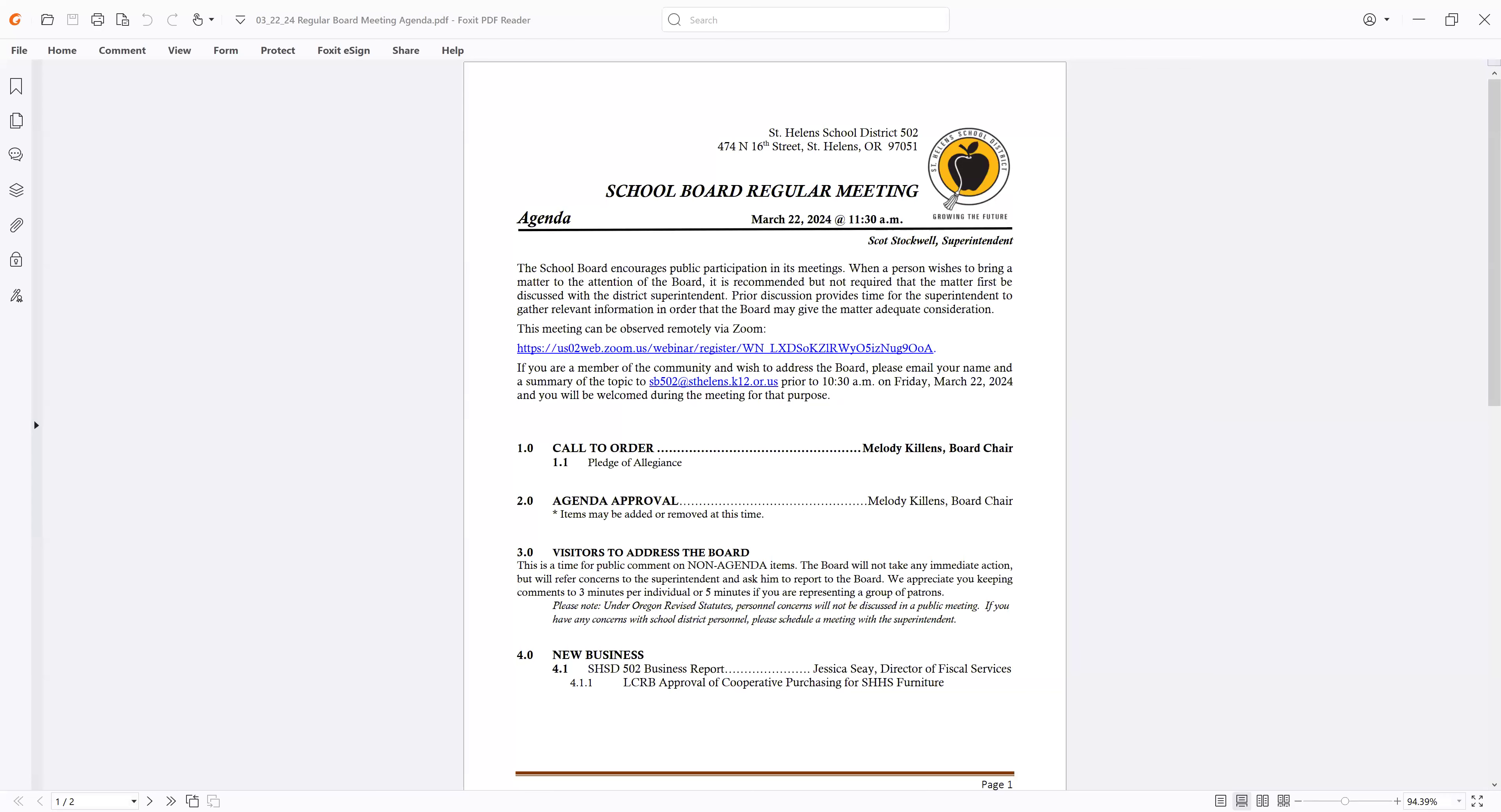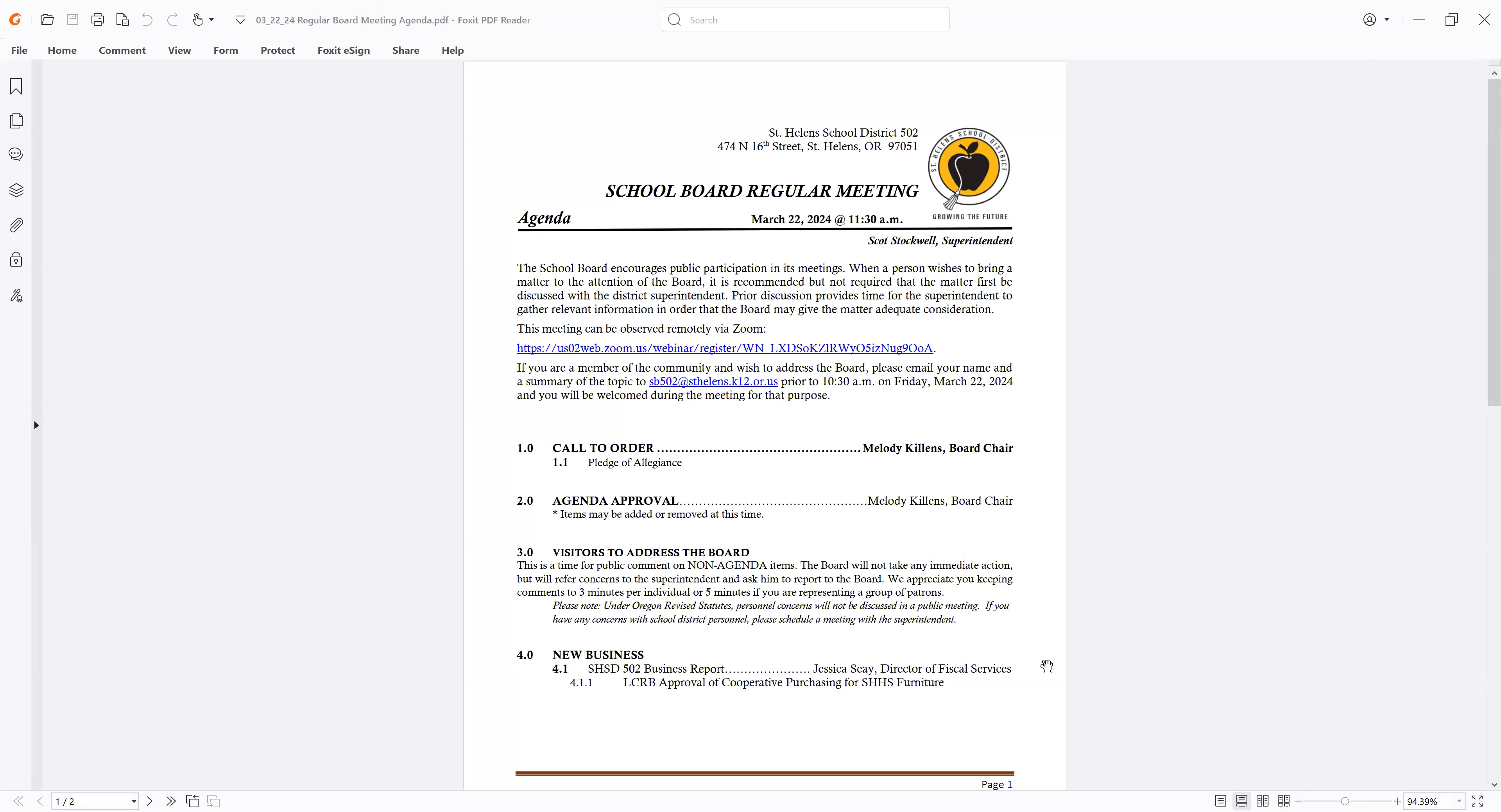And back to the agenda, Christy. All right, so go to 2.0 for the agenda approval. Move we approve the agenda as stated. I'll second. Okay, it's been moved and seconded to accept the agenda as stated. All those in favor say aye. Aye.